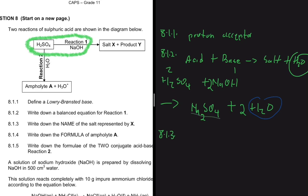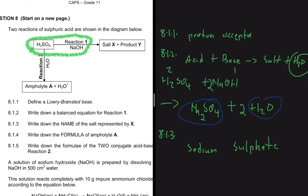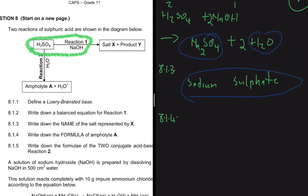For the most part there are only a few reactions you'll be examined on, so go to your exam guideline, go through past exam papers, and memorize the reactions you see. Question 8.1.3 says write down the name of the salt represented by X. The salt is Na₂SO₄ — Na is sodium and SO₄ is sulfate, so the name is sodium sulfate.